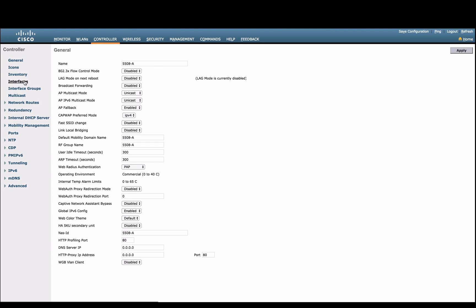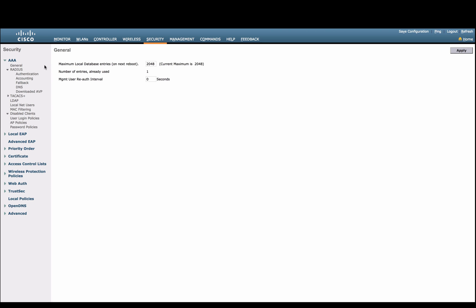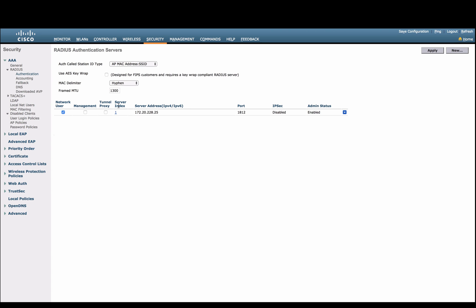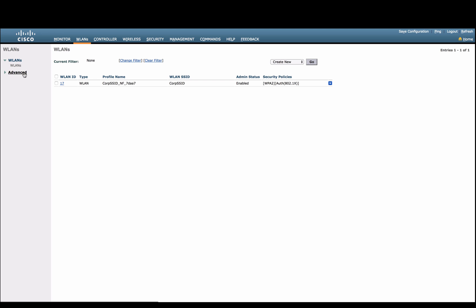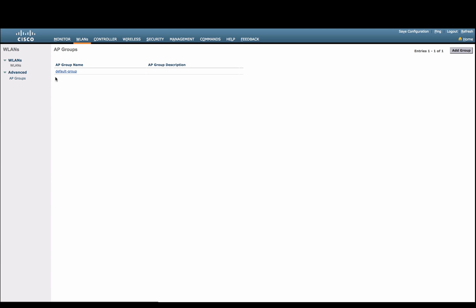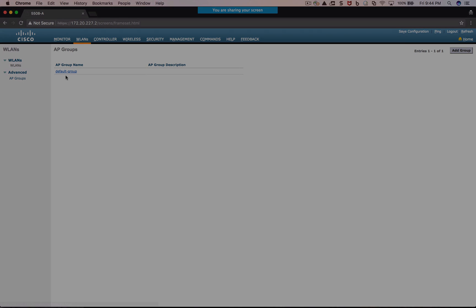In addition, we can see that the controller sub-interface has been configured, as well as RADIUS server. As far as AP group, we'll continue in our next step to have DNAC provision this to our access points that are coming online.